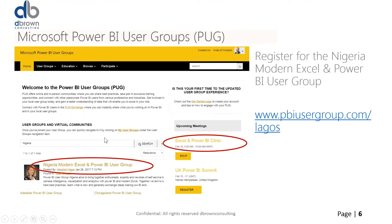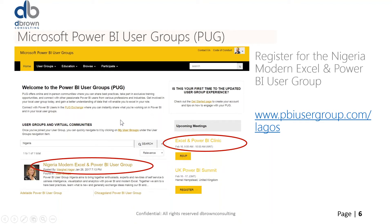Microsoft has finally registered a user group for Nigeria. Microsoft hosts user groups where you can go to a forum and ask any question. It's called the Nigeria Modern Excel and Power BI user group. The website is pbiusergroup.com/Lagos. Please register — it's absolutely free — and you'll see lots of tools there. We'll be talking about everything Excel and Power BI, and any question you have, you can log on and ask.